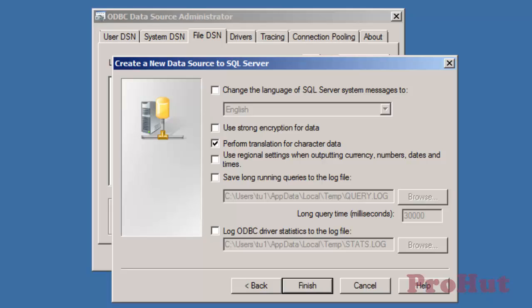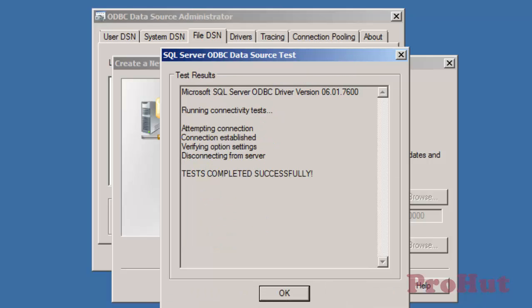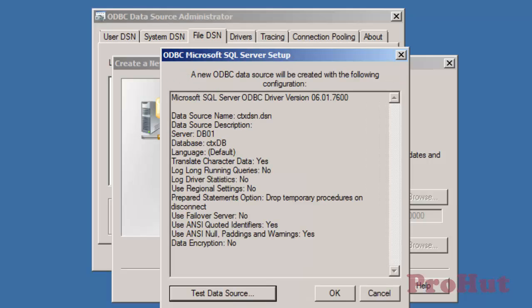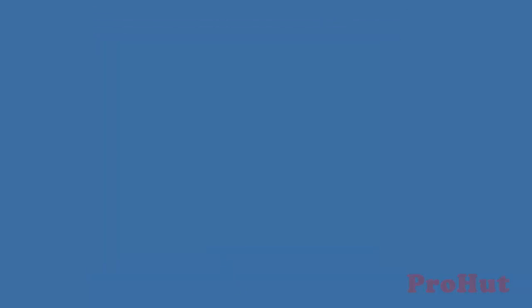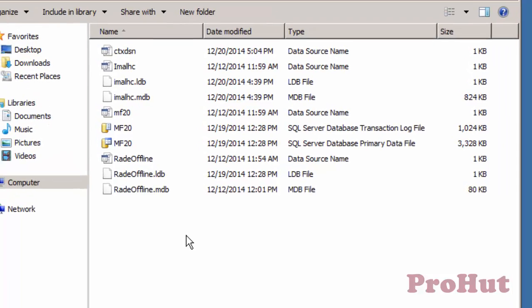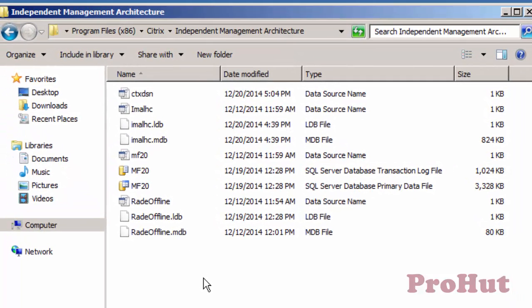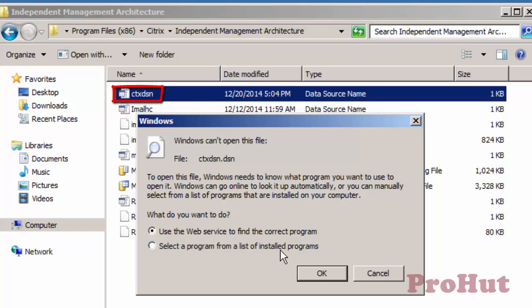Click on Test Data Source to check connectivity with the database server. We are good as the test is successful. Click OK to close the window. As we can see, the DSN file is created. Now let's compare both the DSN files.